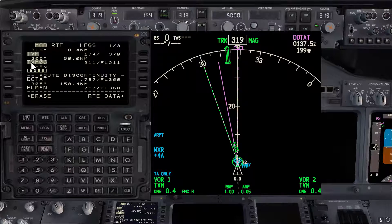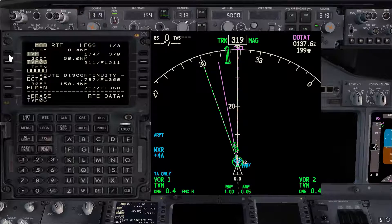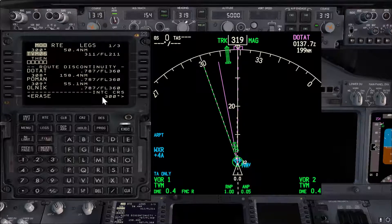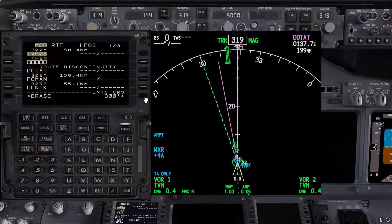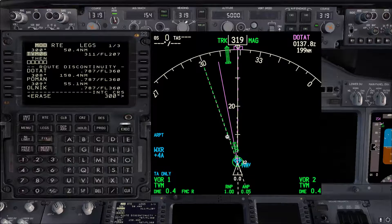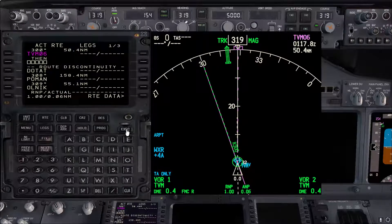To avoid any error in the FMC, after you do that take the point you just made and put it on top. Verify the intercept course — we have 300 — so make it big. As you can see, it is on top of the line from the fix page. Confirm and execute.